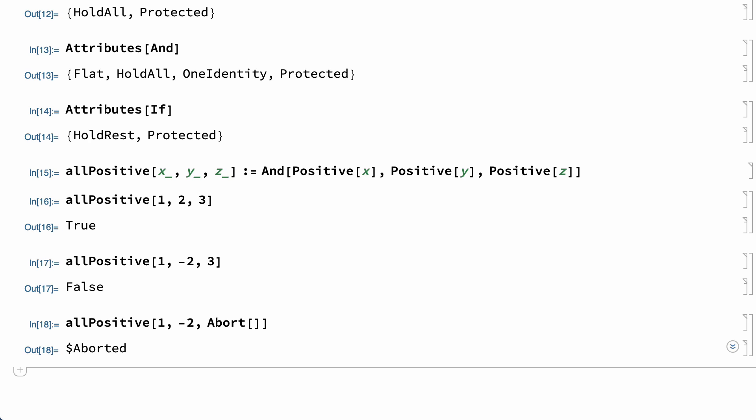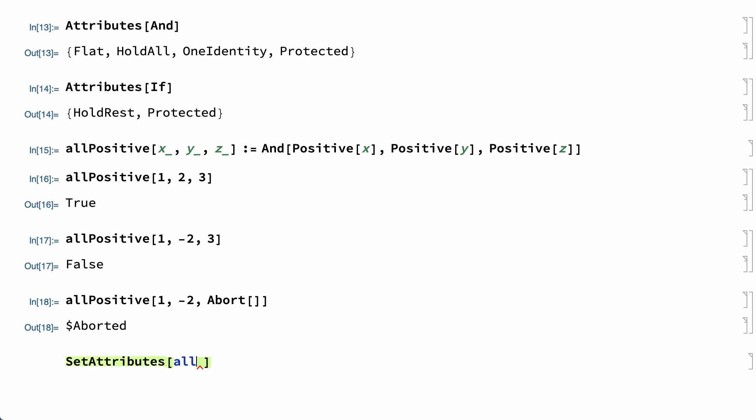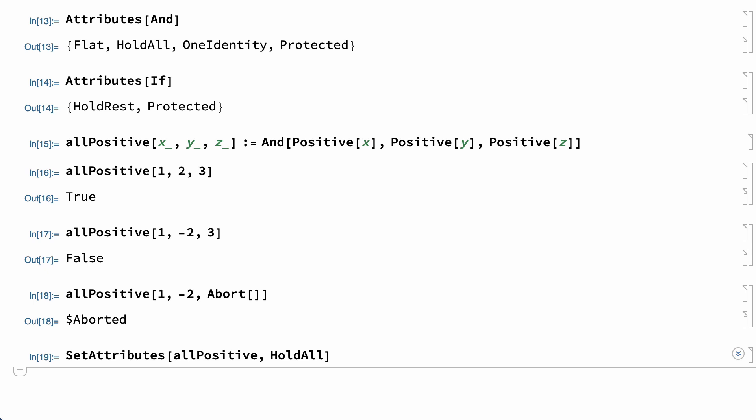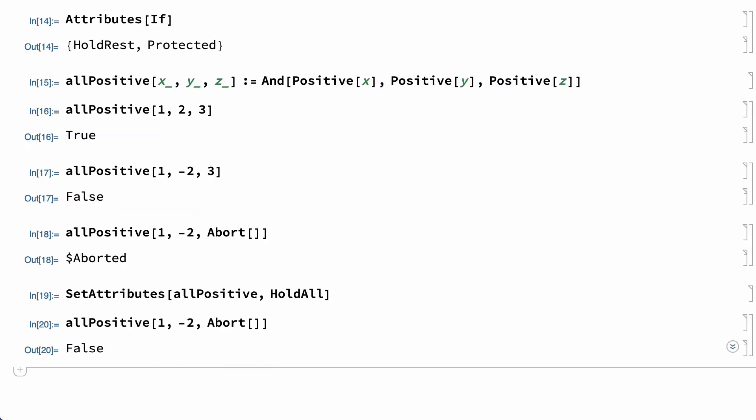This behavior can be changed by setting the HoldAll attribute for the new function. After that, the same input works like the And function and returns false as soon as a negative number is encountered.